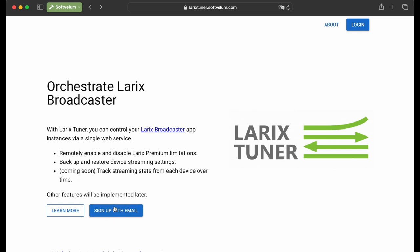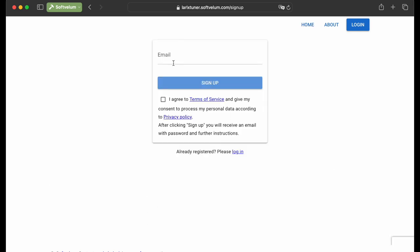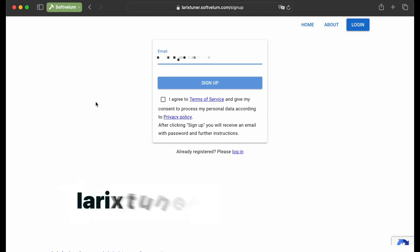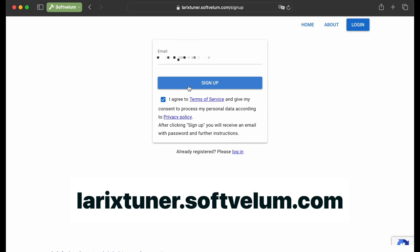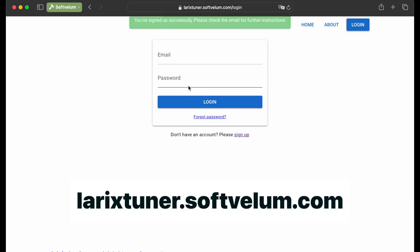First thing you need to do is sign up for a service. Use your email and click the Sign Up with Email button. Enter your email, which will be used for license management. Confirm you agree with the terms of service by clicking a checkbox, and soon you'll receive a confirmation email to sign in.